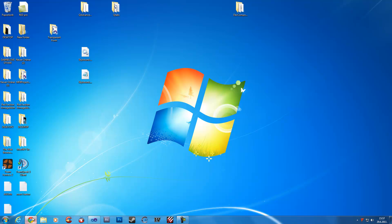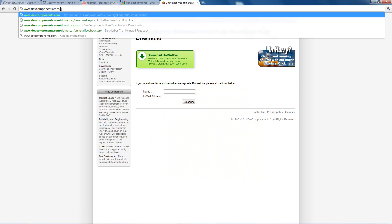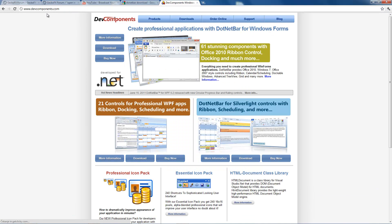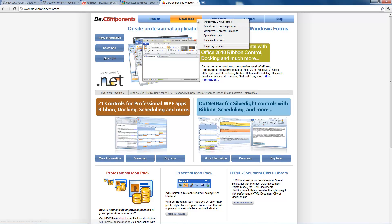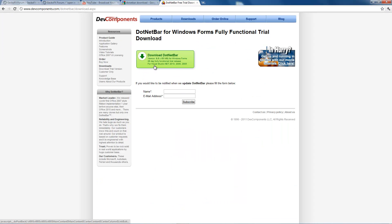First you need to download DotNetBar components. You can download it at devcomponents.com, then go to downloads, DotNetBar for Windows Forms and download it.